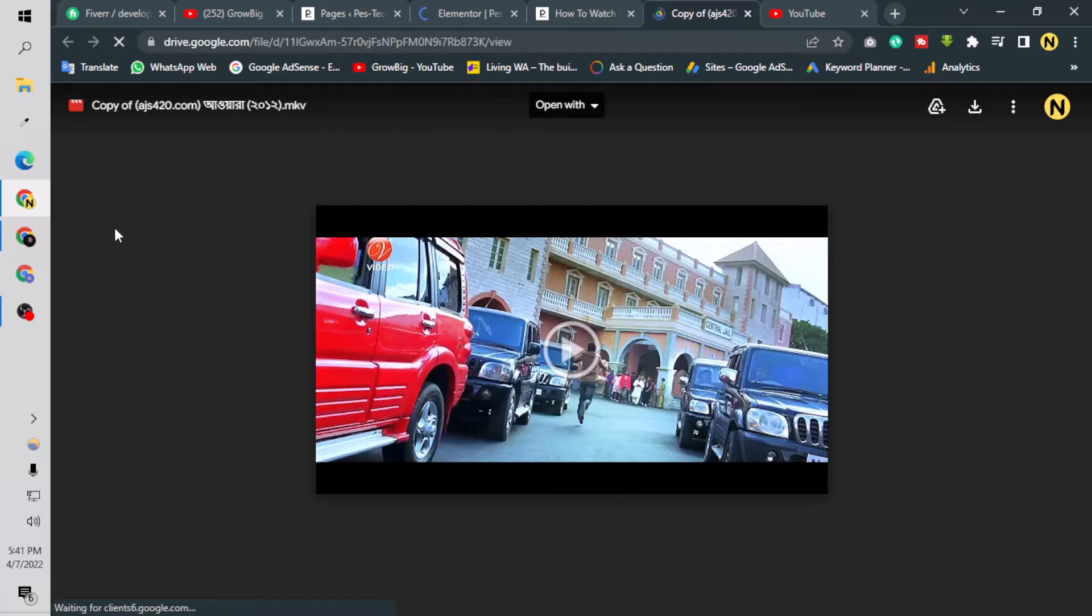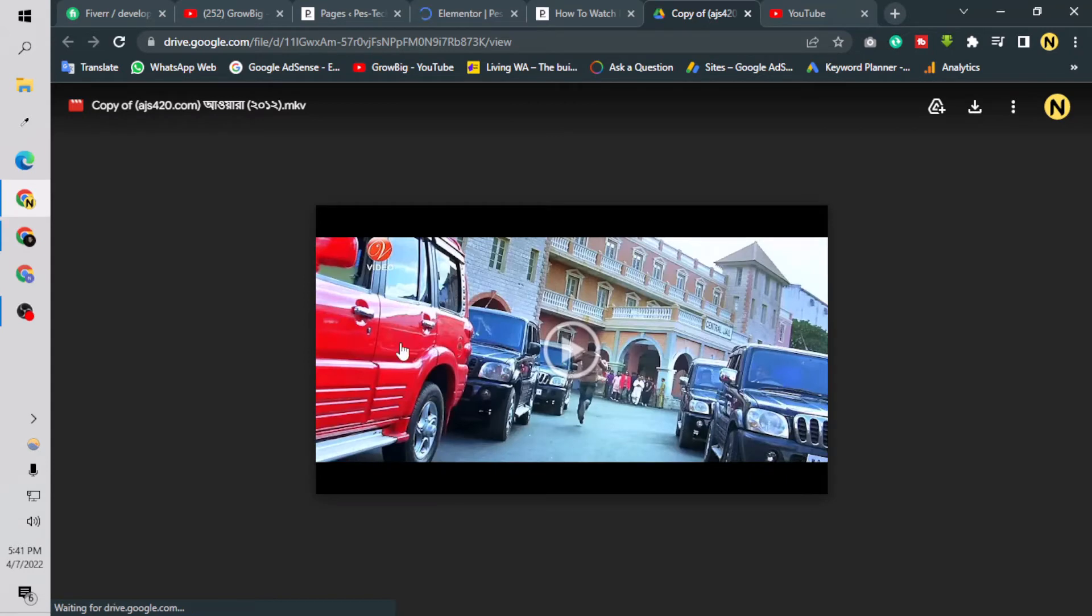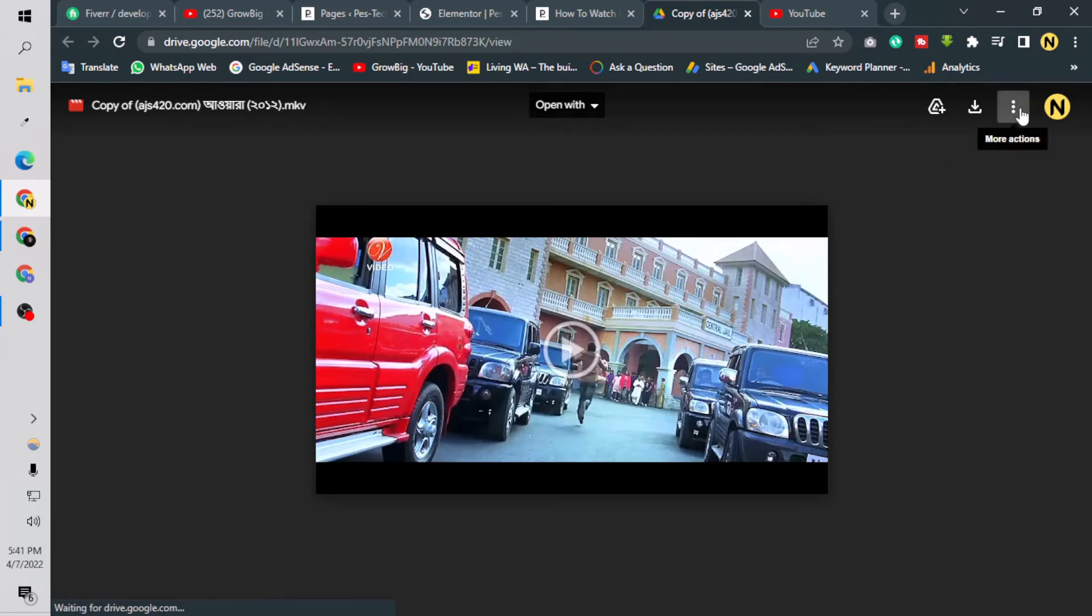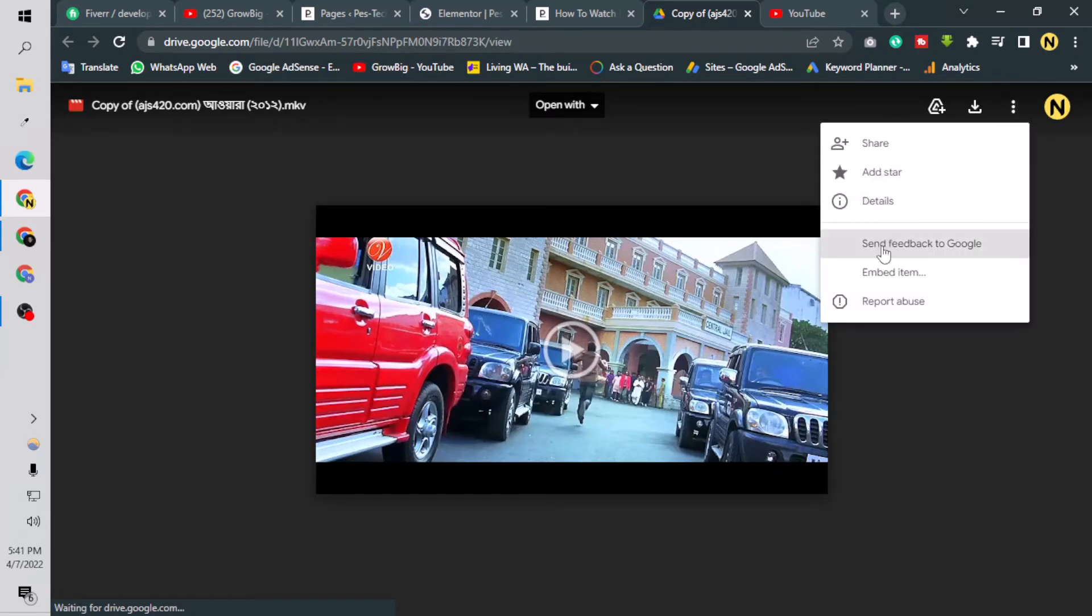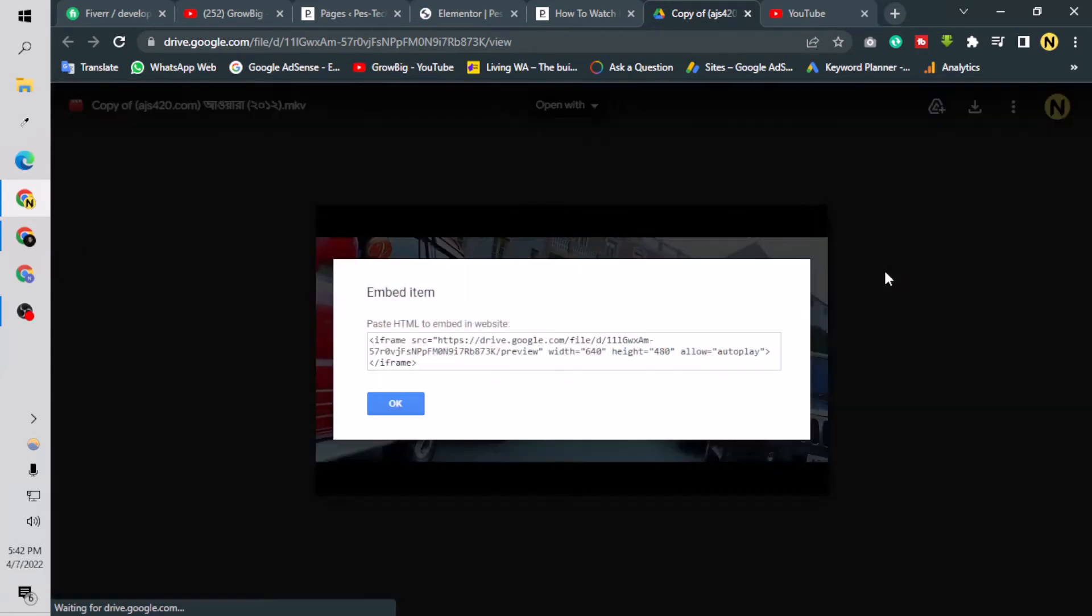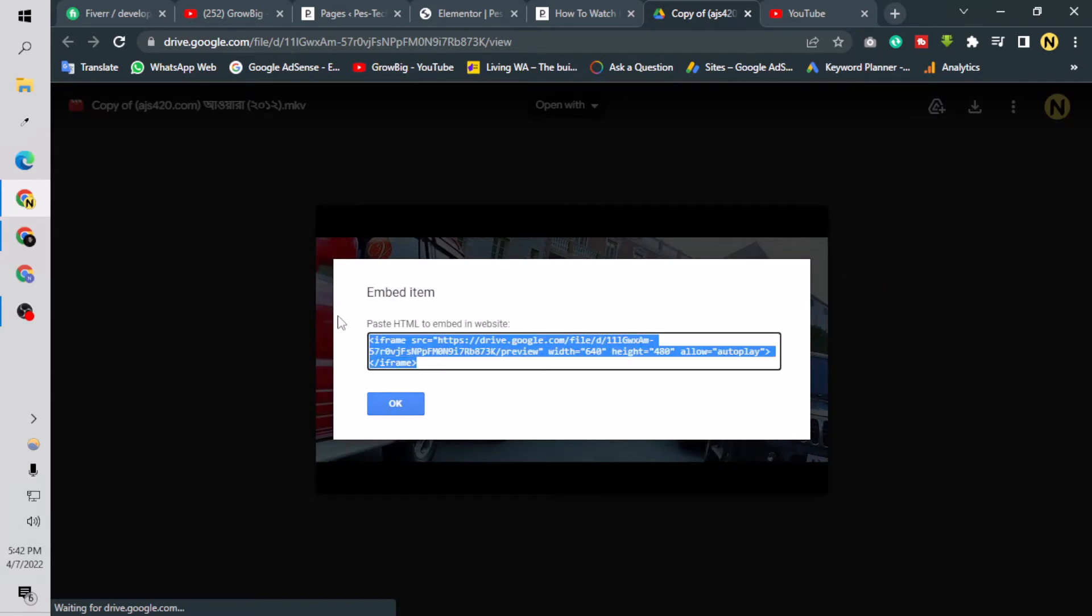I am refreshing this, and this is a video of a Bengali movie. What I have to do is click the three dots and select embed item. Here I get the iframe code. I can copy this code by Ctrl+A and Ctrl+C.